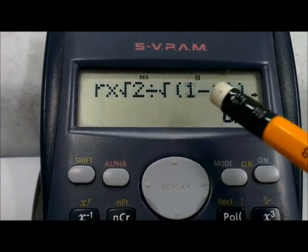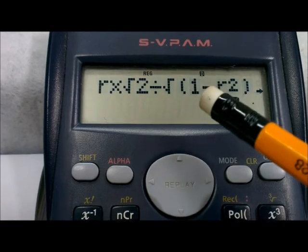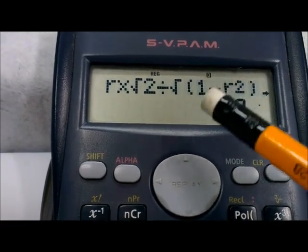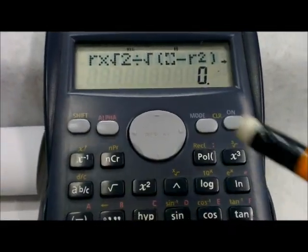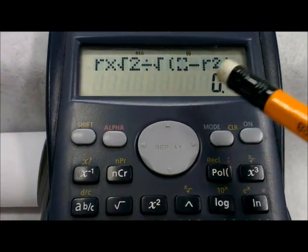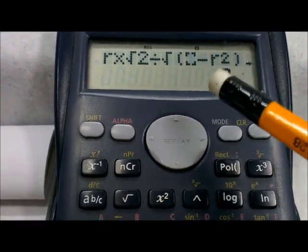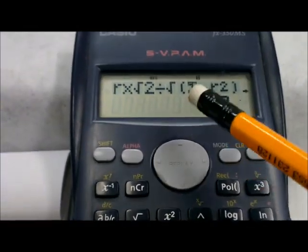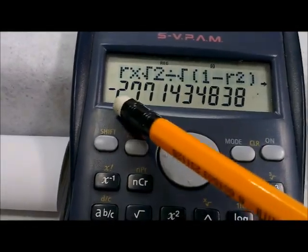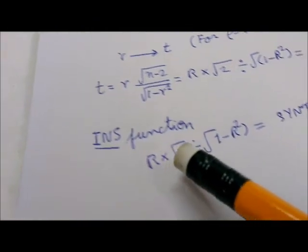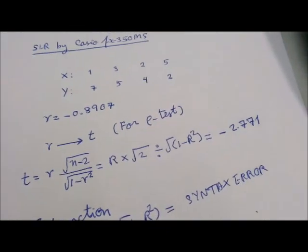Here, '1' is not deleted — all are the same. So you can cancel the insert function by pressing Shift + Insert again. Now, with or without insert function, you press equal to — and this time you get the correct answer: negative 2.771.